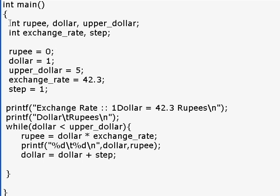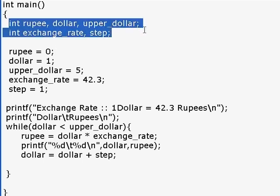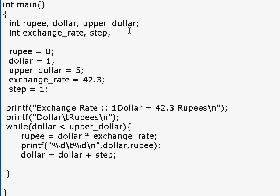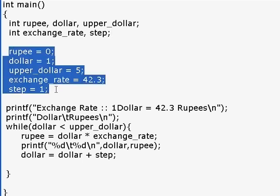Once we declare variables, we need to initialize them. These are the initialization steps to initialize variables.